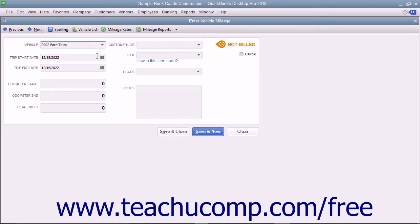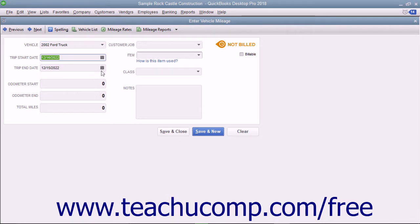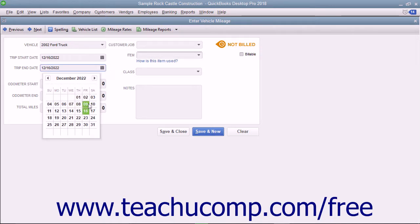Use the Trip Start Date and the Trip End Date drop-down fields to input the start and end dates of the trip you are recording.